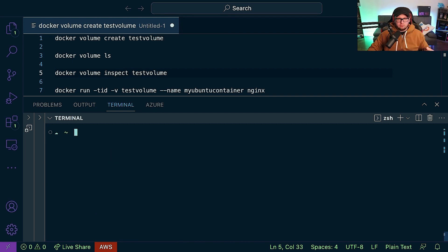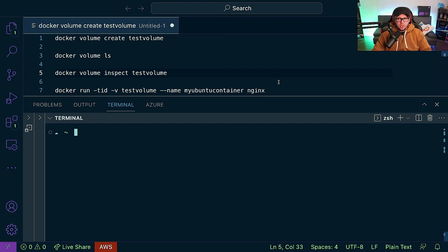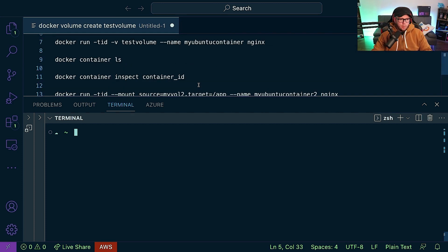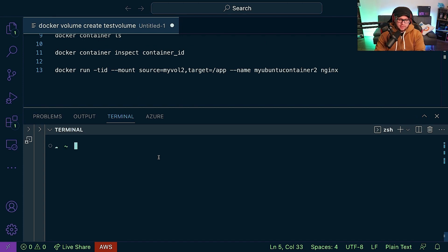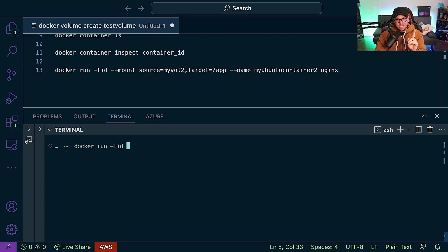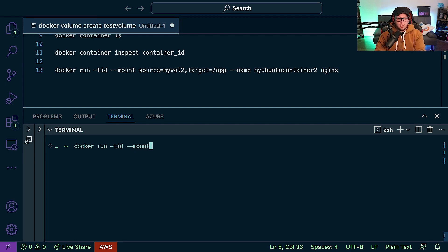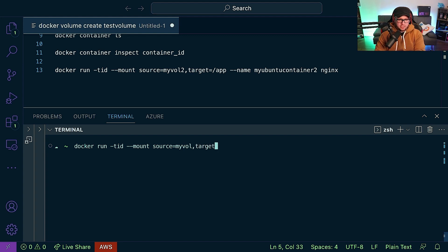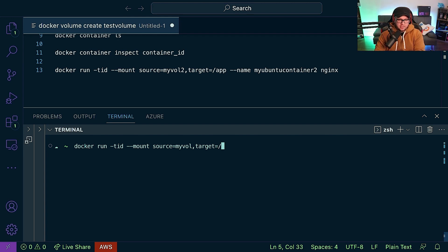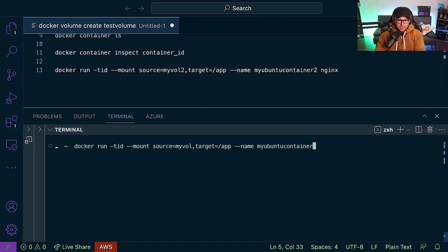So here's the thing though - we created a volume and then we attached it to our container. What about if we kind of want to do that all at the same time? Well, if I scroll down here a little bit, we're going to see this command. It's the same exact command, it's a docker run with our -tid flag, except now instead of using the -v or the volume flag, we're going to use the --mount flag. The source we can name whatever we want - so myvol or myvol2, whatever you'd like - and then a comma, and we're going to specify the target, so the path where it's going inside of the container. We'll do /app as the path, and then again name myubuntucontainer2, since we already have one called myubuntucontainer, and we'll give it the nginx container image.